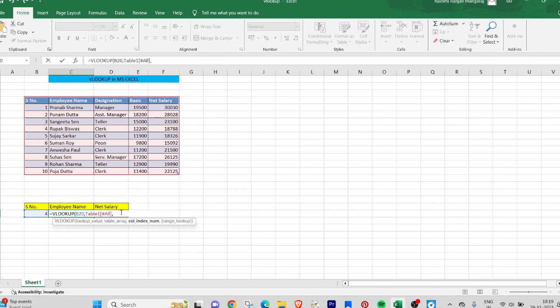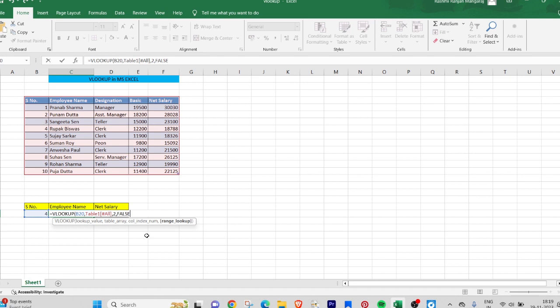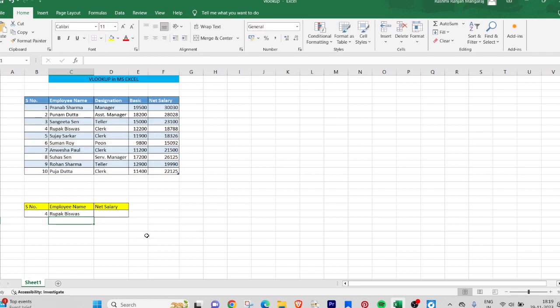When I hit the enter button, it will give me Rupak Vishwas. You can see here in serial number 4, it is Rupak Vishwas. Next, we will search for the net salary of Rupak Vishwas.